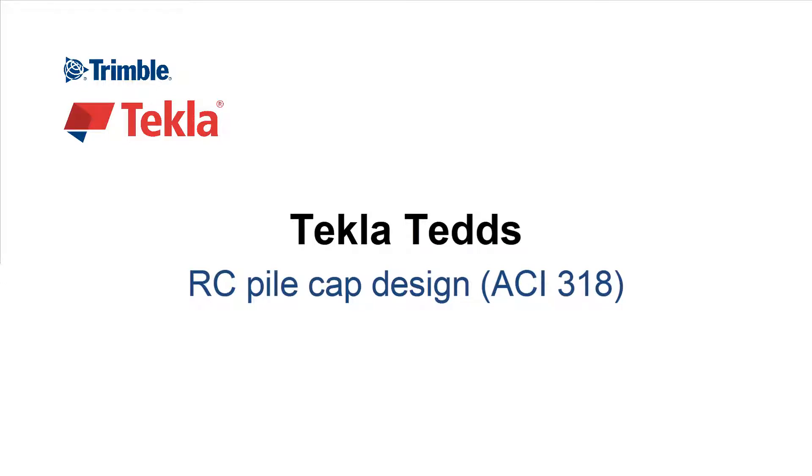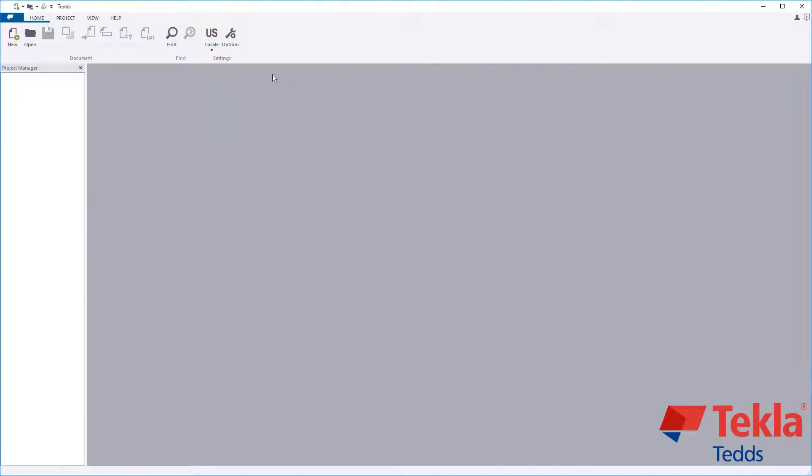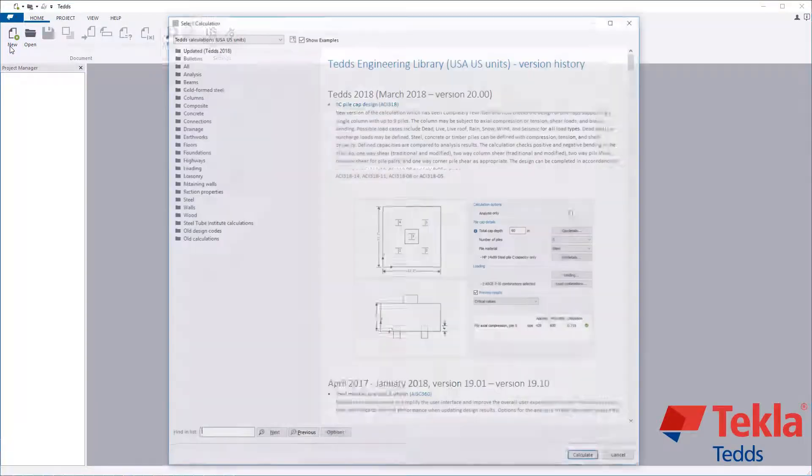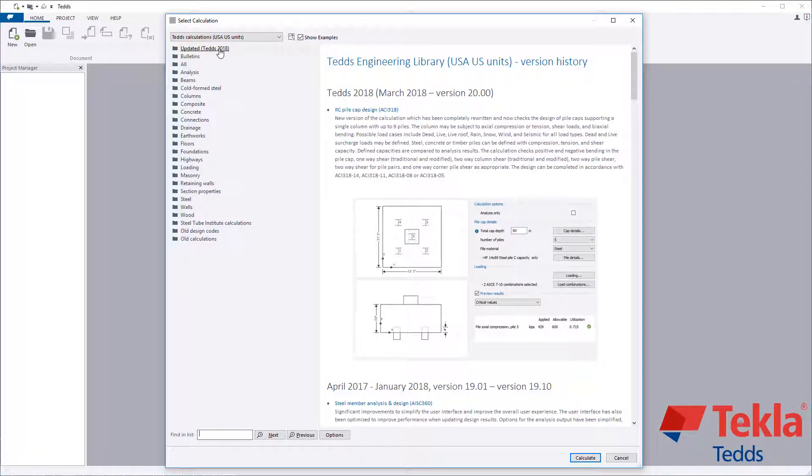Welcome to this brief video on the Tecla-TEDS Reinforced Concrete Pile Cap Design Calculation to ACI 318 Building Code.